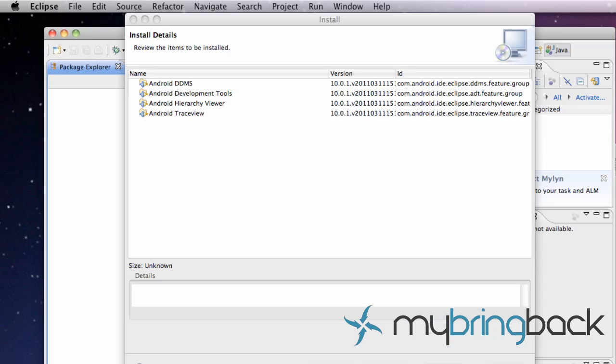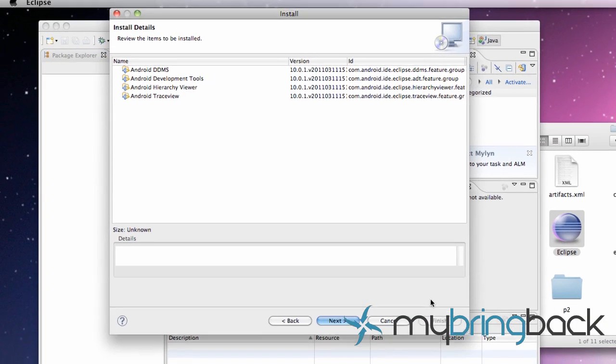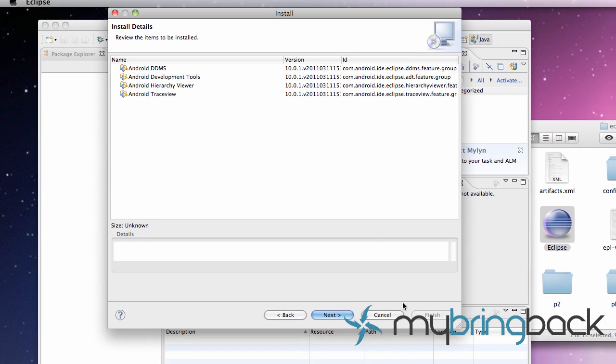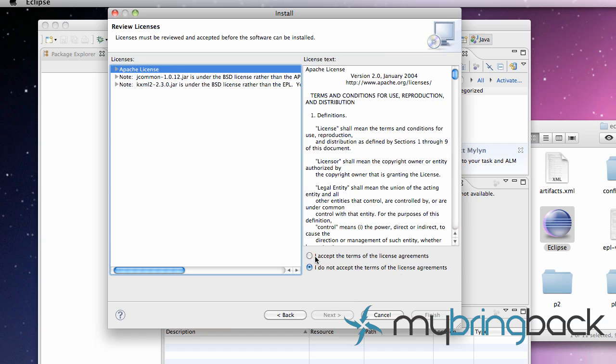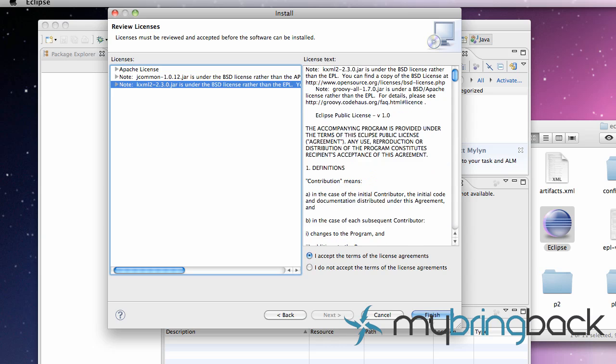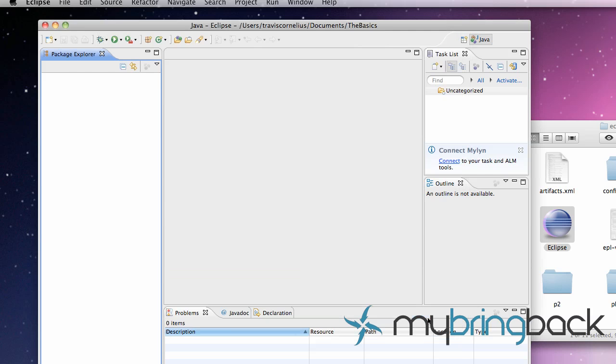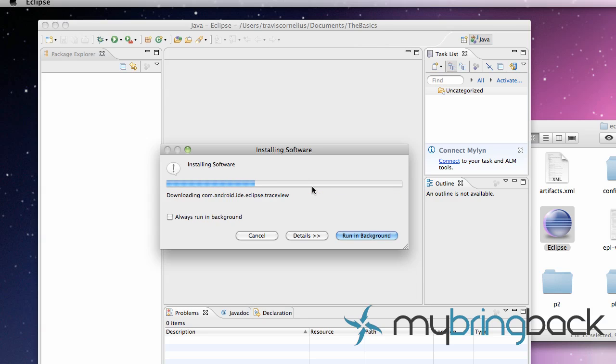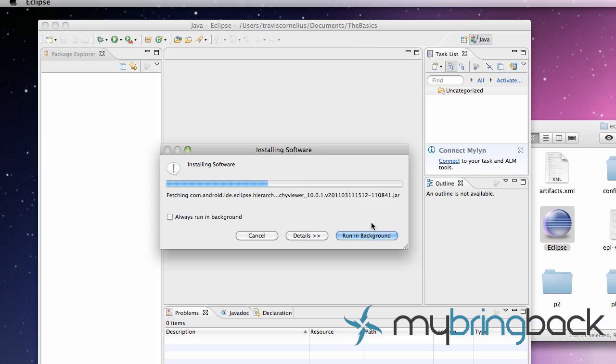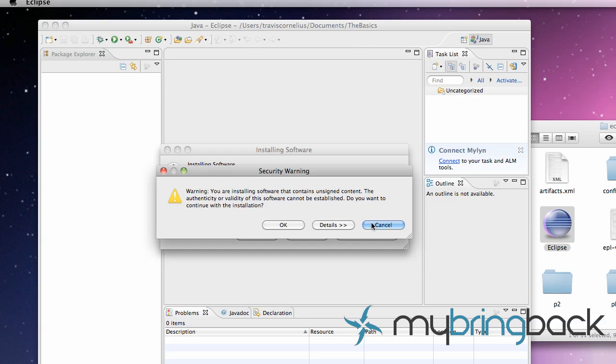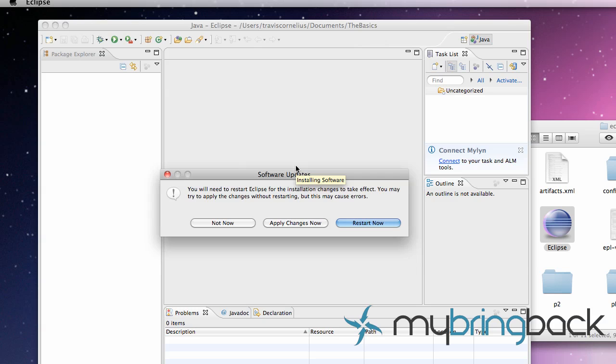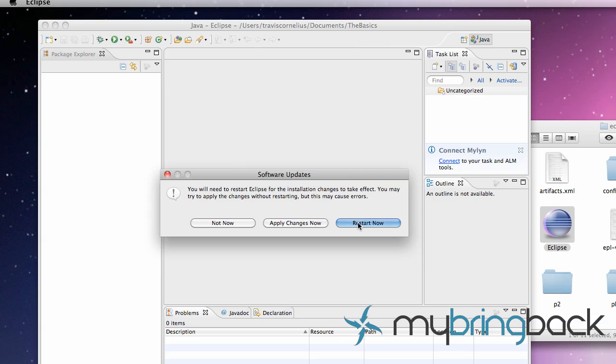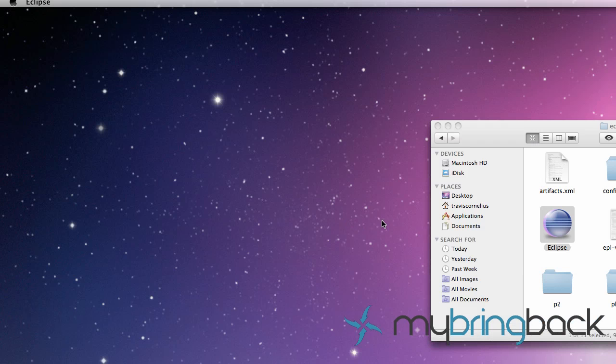That took a little bit longer than I thought. Basically what we need to do is just hit next and accept all these licenses. If you want to read through all the documentation you can. I didn't. I probably just sold my soul to the devil or something. But hit OK and restart real quick.